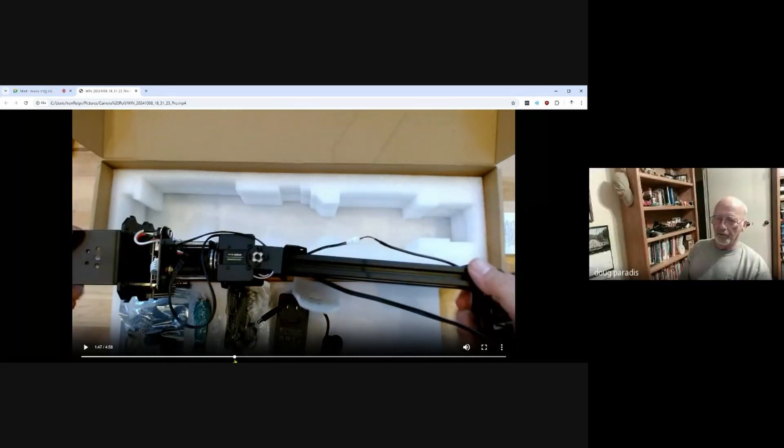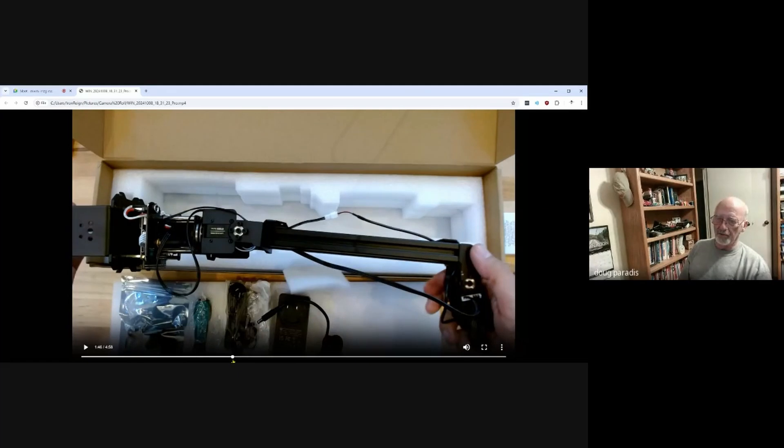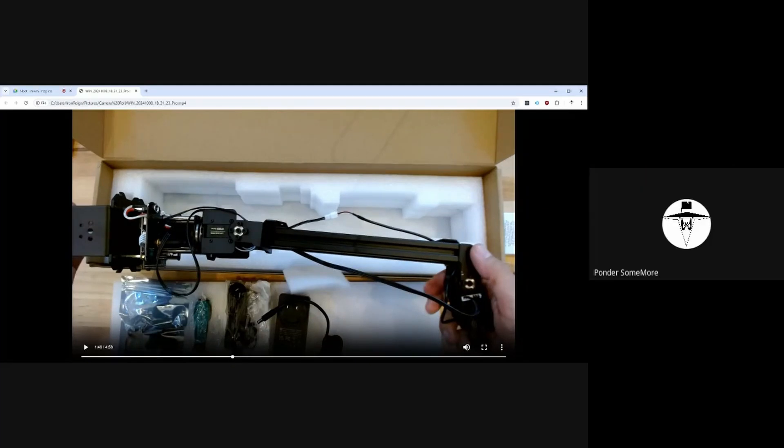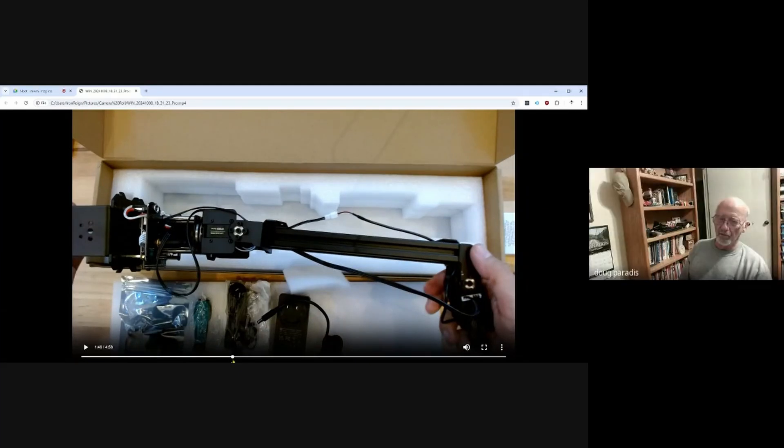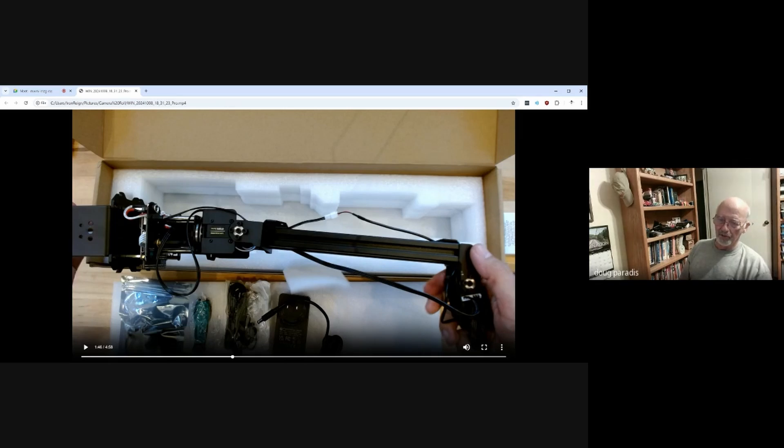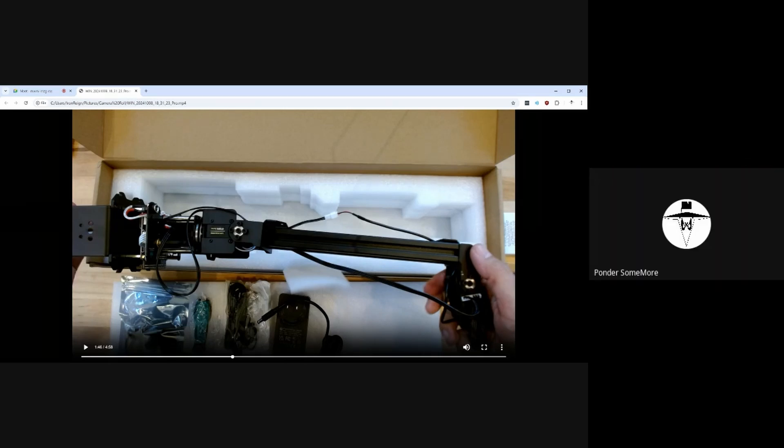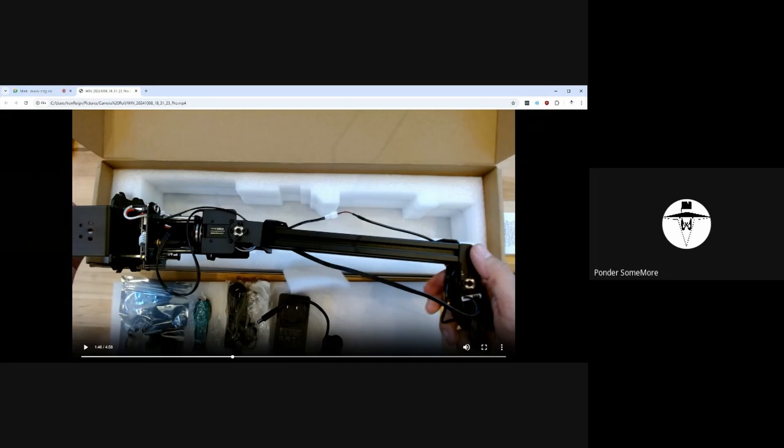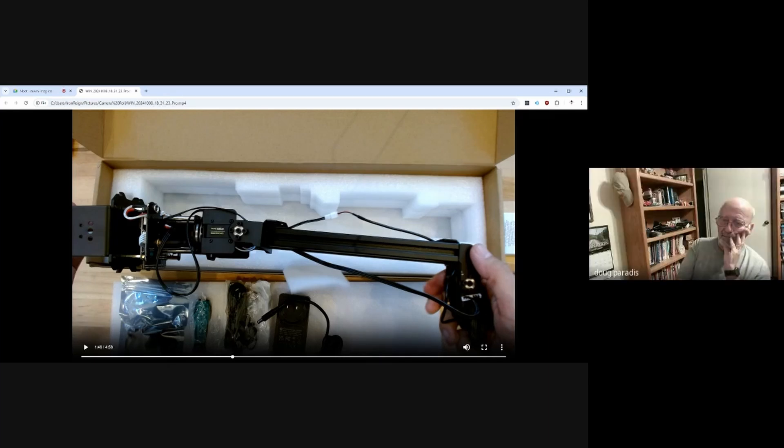When you said it could rotate 360, can it do continuous, or does it hit a stop and have to turn around the other direction? So the servo itself can do continuous motion. I believe it can do up to five, but it doesn't have a - yeah, the wires are going to get wrapped up. Gotcha.